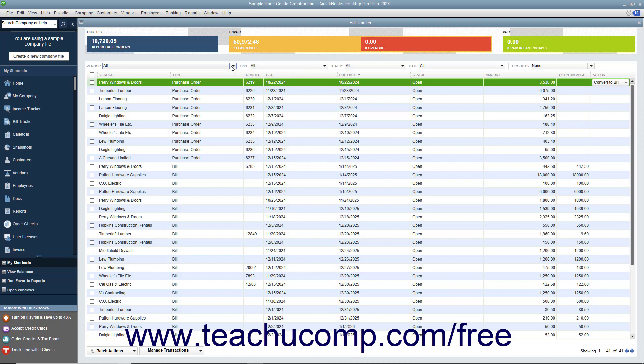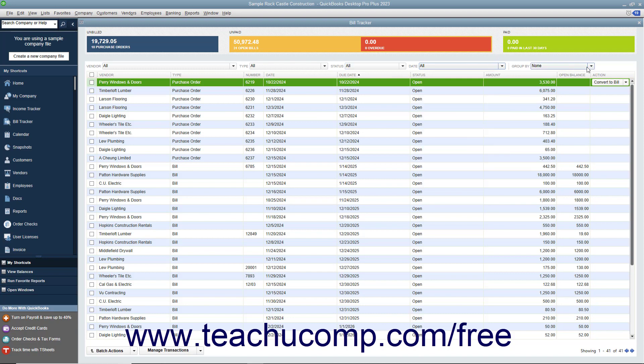You can also use the Vendor, Type, Status, Date, and Group By dropdowns in the toolbar above the list to filter the list items that are shown or to group them by vendor.